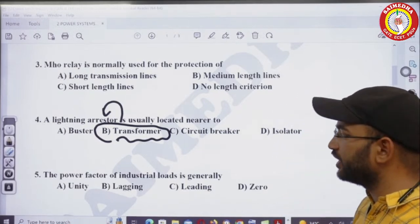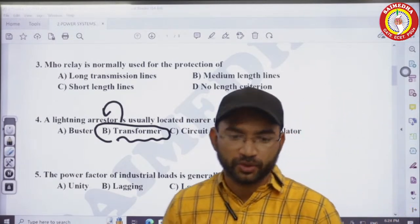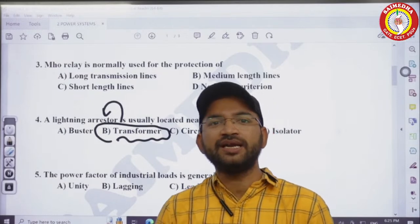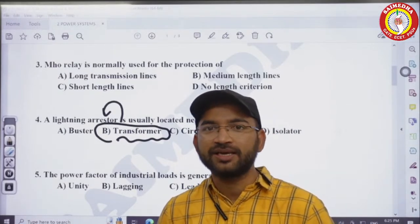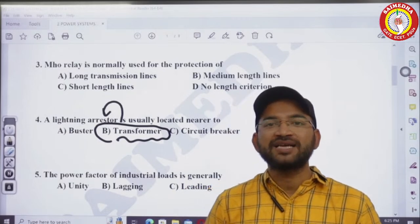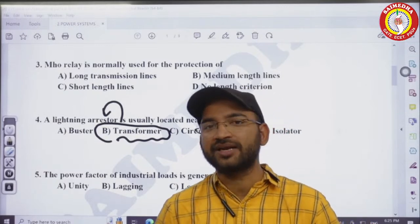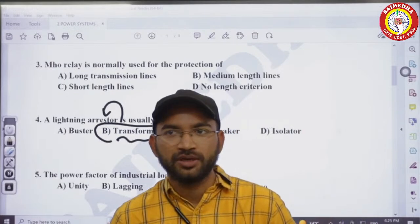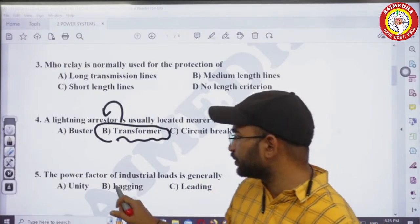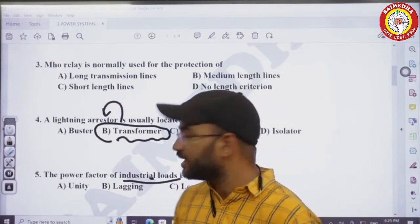The power factor of industrial loads is generally — for industrial loads and communities, the maximum loads are of inductive type. There are three types of loads: resistive load, inductive load, and capacitive type of load. Inductive loads consume the most reactive power. Therefore the power factor of industrial loads is generally lagging.